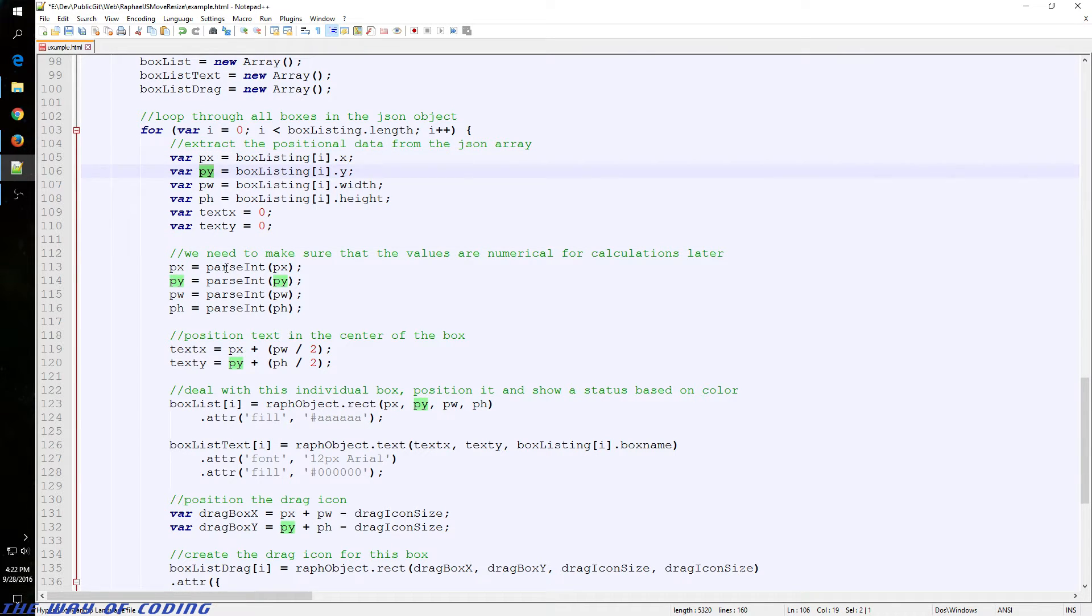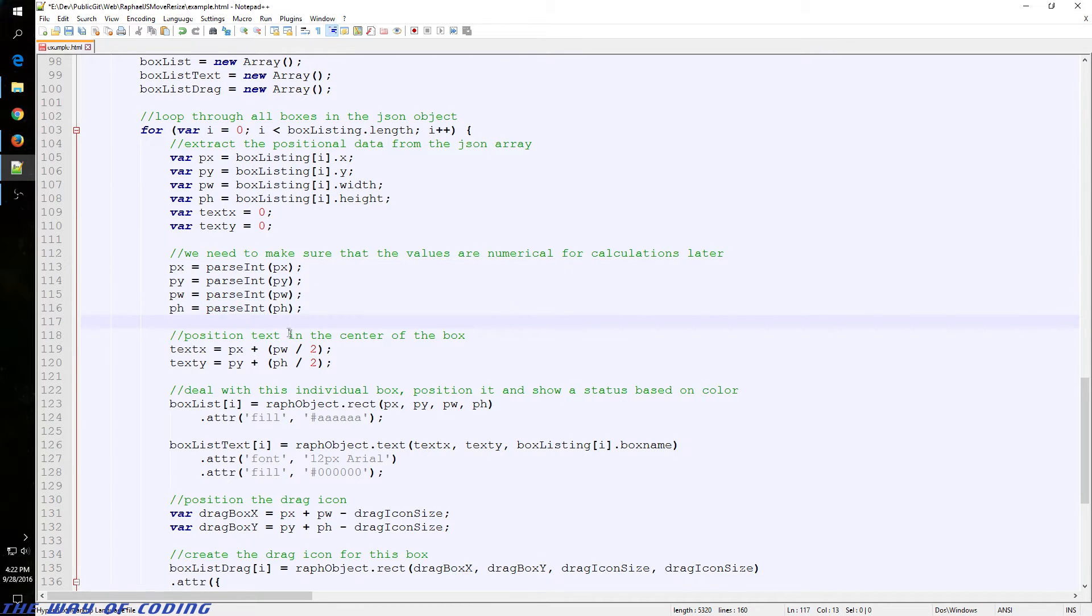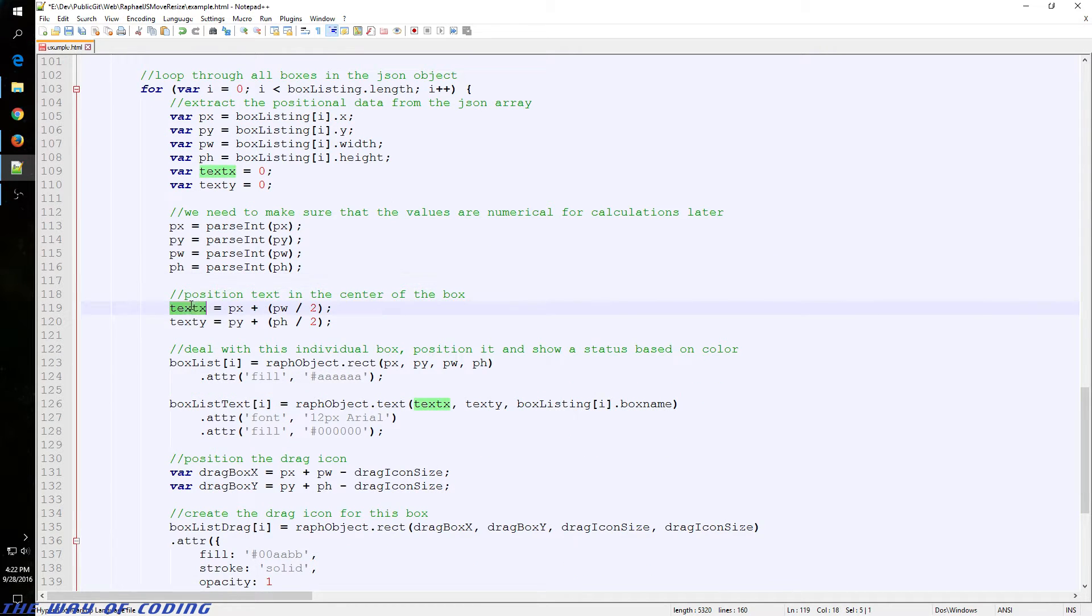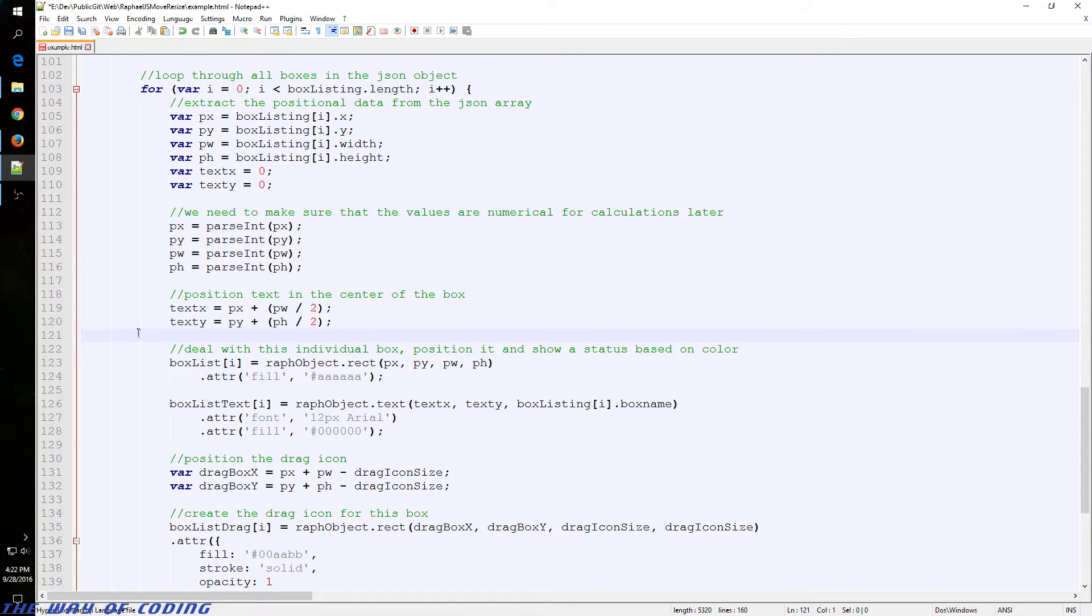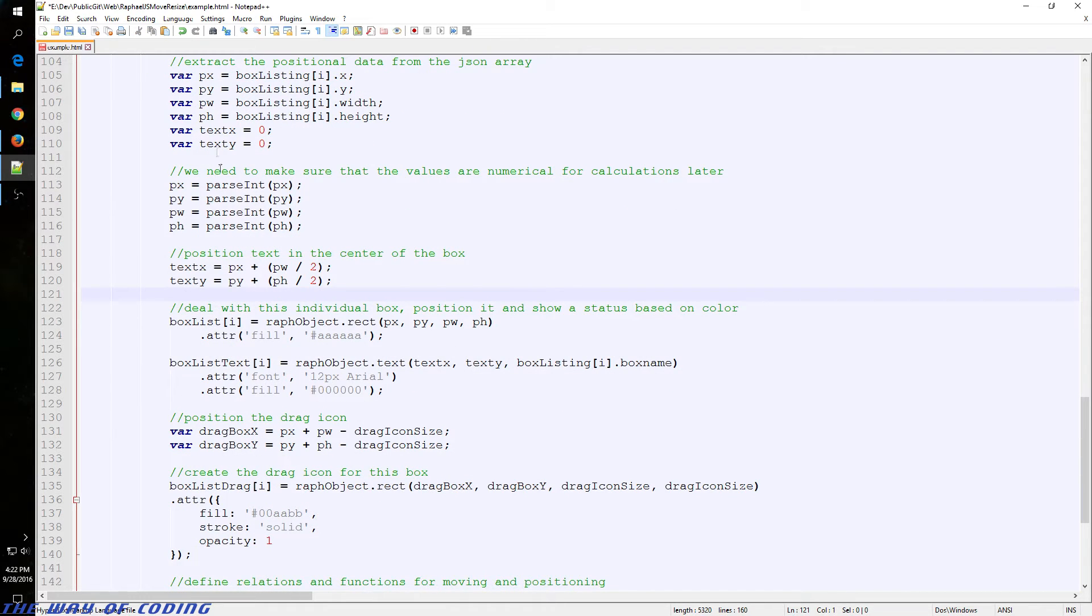And then we parse it to make sure some of it is our numbers, you know, the position data. And then we initially position the text on each box based on that JSON data.